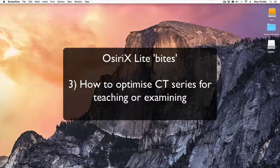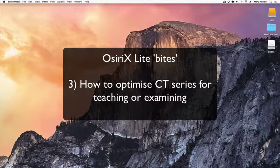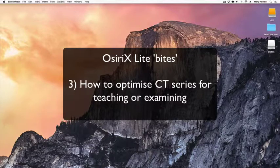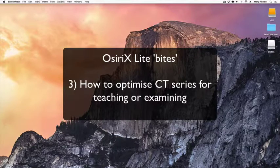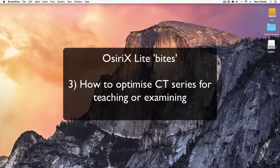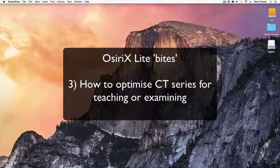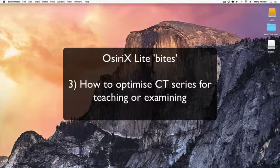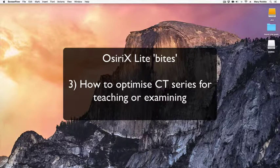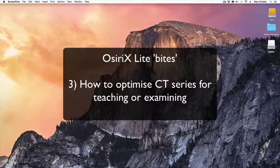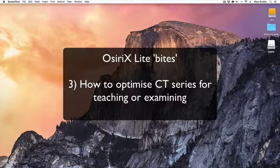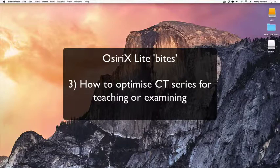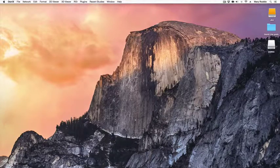Hello, this is Mary Roddy from Charing Cross Hospital in London and the UK OSIRIX User Group. This video is produced for delegates who attended the recent Imperial OSIRIX Masterclass at the Royal College of Radiologists and is a revision tutorial covering how to optimize CT series for use in teaching or examining FRCR candidates.